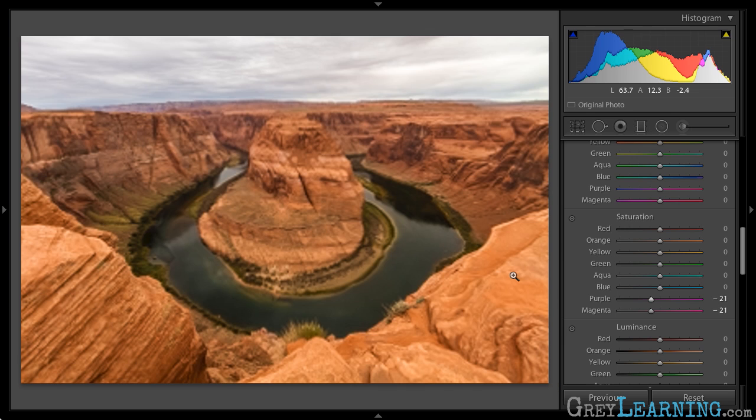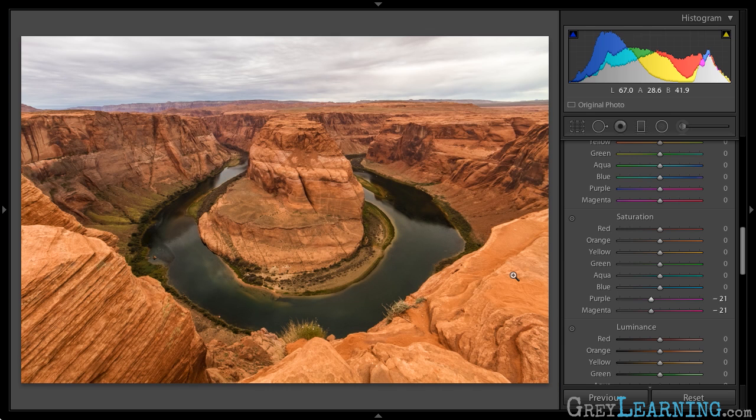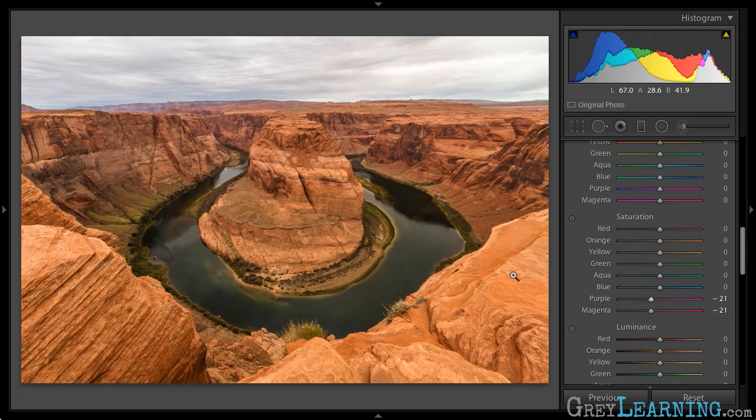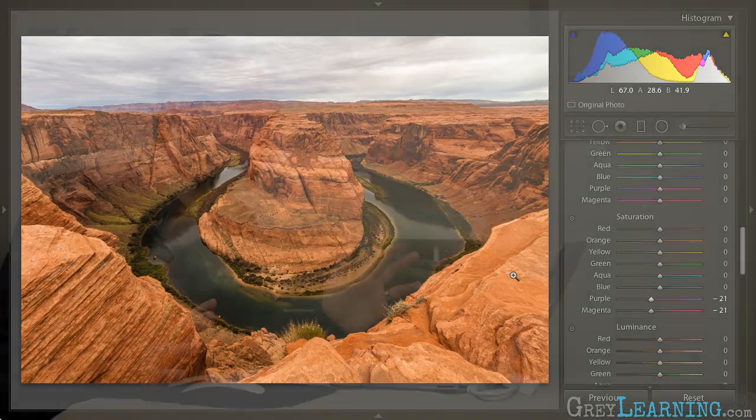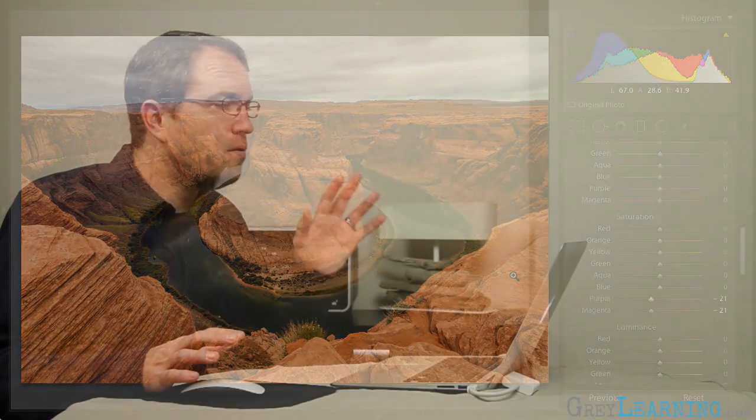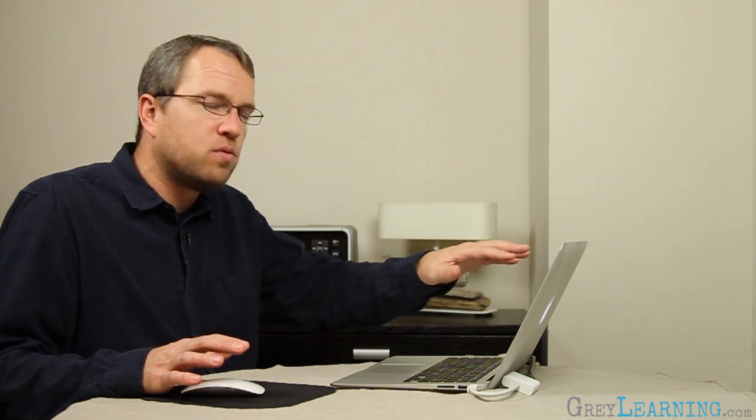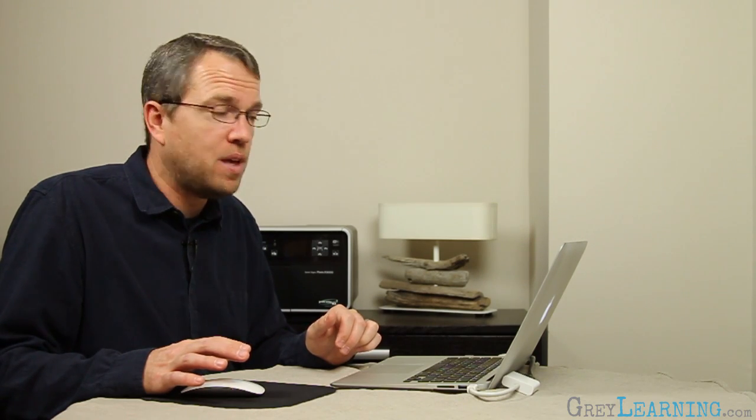Of course, I'll want to evaluate the overall image as well to make sure I'm not creating new problems somewhere else, but that looks to be very good. So I've toned down the magenta and the purple in the photo so that I don't have that sort of distracting color band up toward the top left of the image.